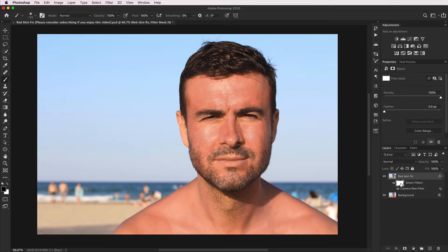To fix that, we just need to click on the layer mask for the smart filter. Make sure black is our foreground color. I'm going to put the opacity down to 10% and just gently brush over the lips a few times, just to bring back a little bit of the redness that would naturally be present on the lips.